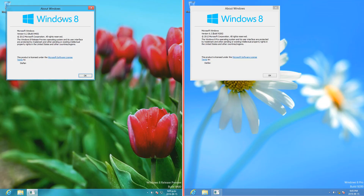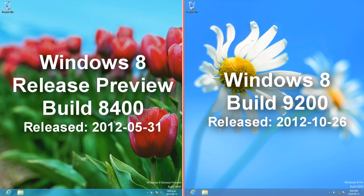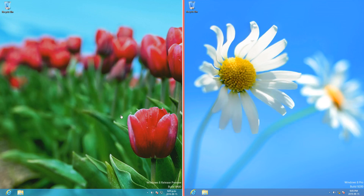Let's compare Windows 8 Release Preview Build 8400 with Windows 8 Build 9200. On the left is Release Preview, released on the 31st of May 2012, and on the right is Windows 8, released on the 26th of October 2012. On Release Preview we have some red flowers, and on Windows 8 we have some white flowers on a blue background.